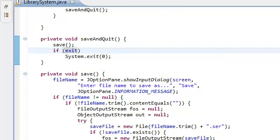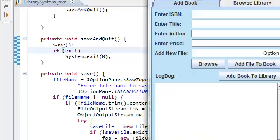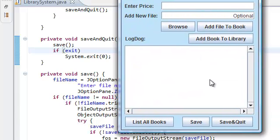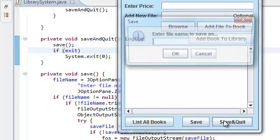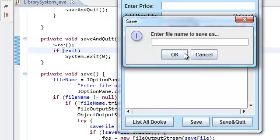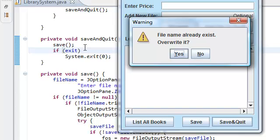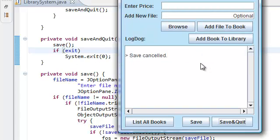So now if we run our application, say save and quit, and say new, should pop up our warning message, say warning file name already exists override it, and we say no. This exit should be false so the system should not exit. And there we go.